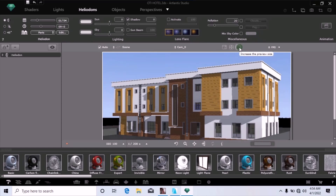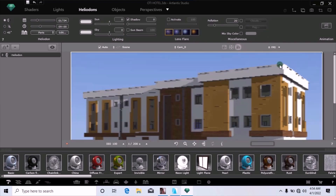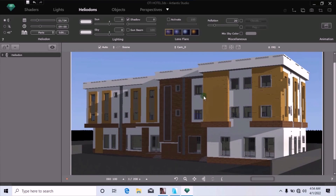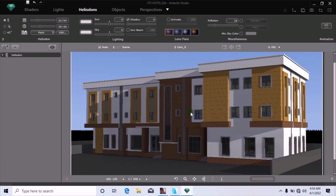With this setup, you can proceed with rendering and any editing you want to do on the drawing. This is how you can export your Archicad drawing from a higher version of Archicad to Atlantis Studio 5. Without this process, it is very difficult — in fact, nearly impossible — to use Atlantis Studio 5 to render a drawing done with Archicad 22, Archicad 23 and above. Our channel is fully dedicated to helping you resolve every issue you have with Archicad and Atlantis, whether you are a beginner in architecture or facing challenges in your drawings and design.